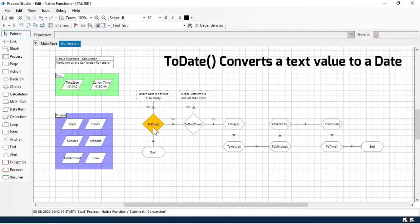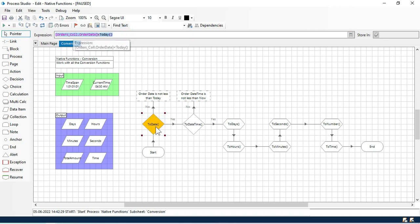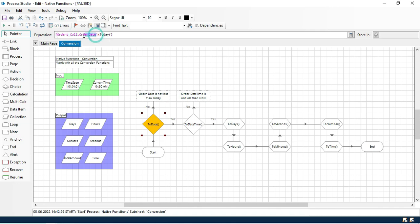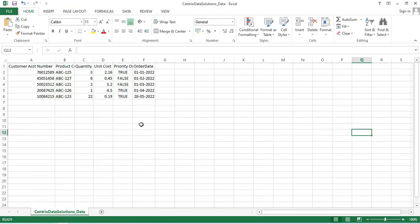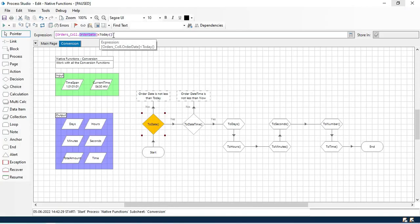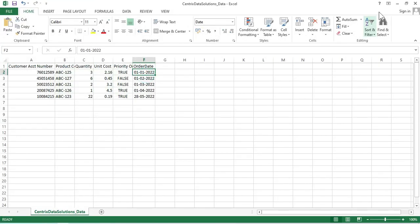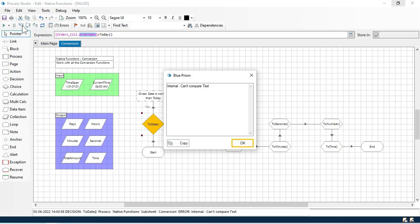The ToDate function converts a text value to date. Here in this expression of this ToDate decision stage, we have orders_call.order_date. In this collection, we have this order date field from where we want to get the date, and then check if it's less than today. Now clicking next, we are getting an error message that says can't compare text — we are not able to compare the text.